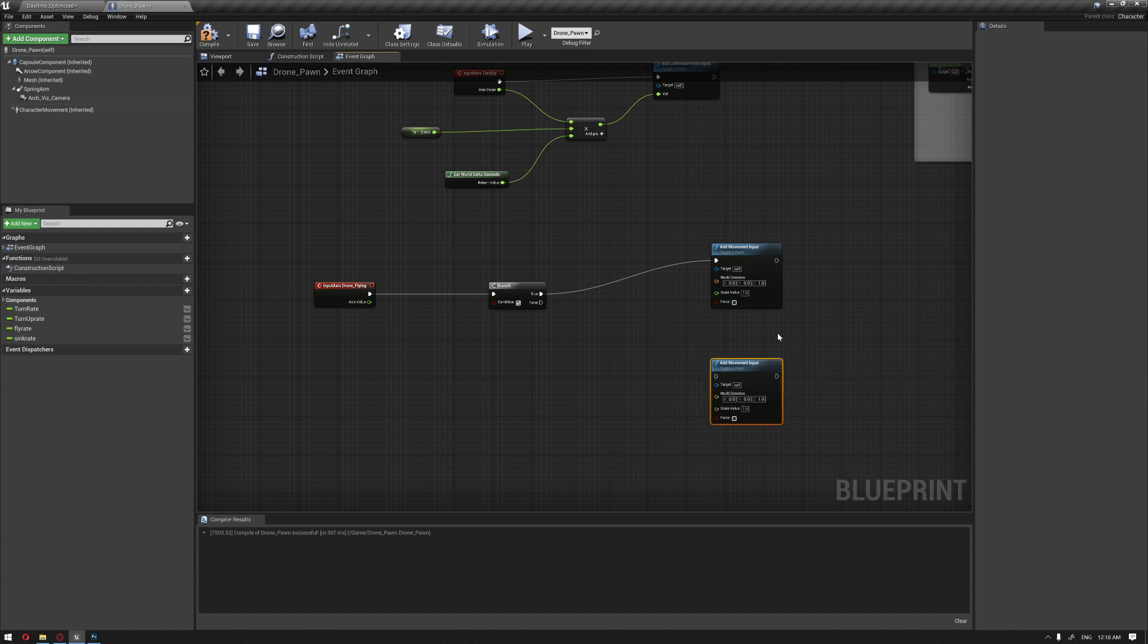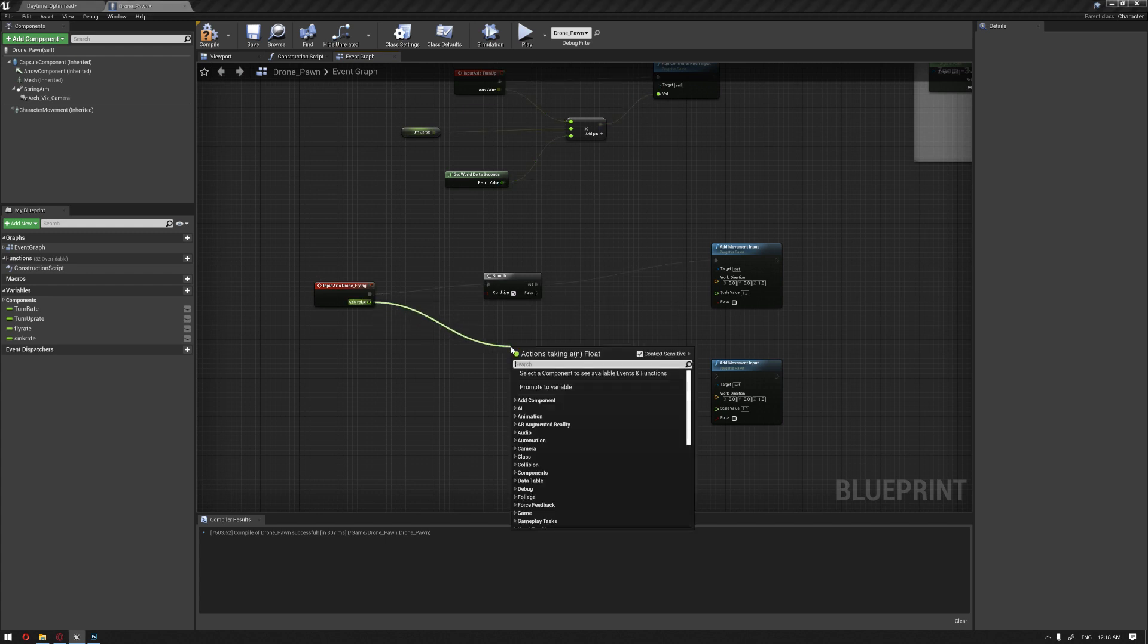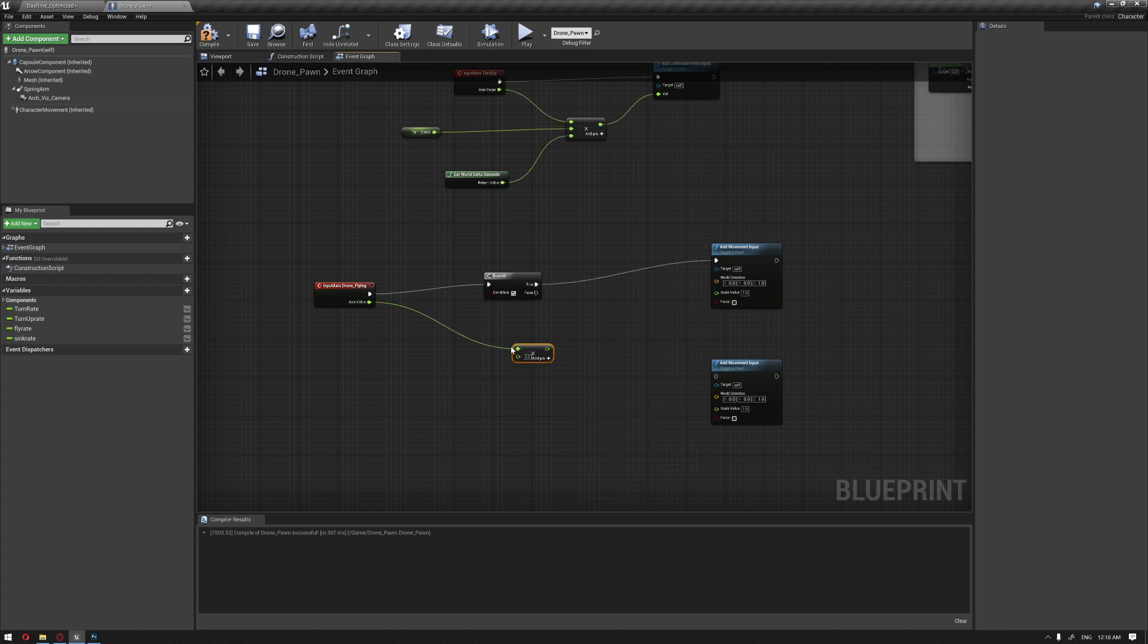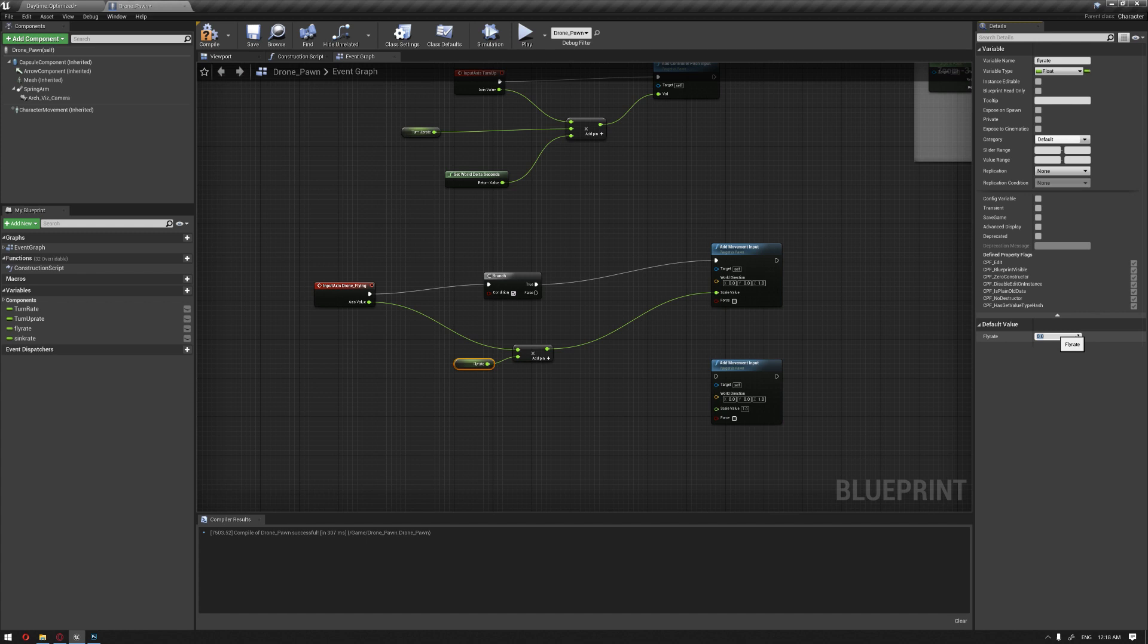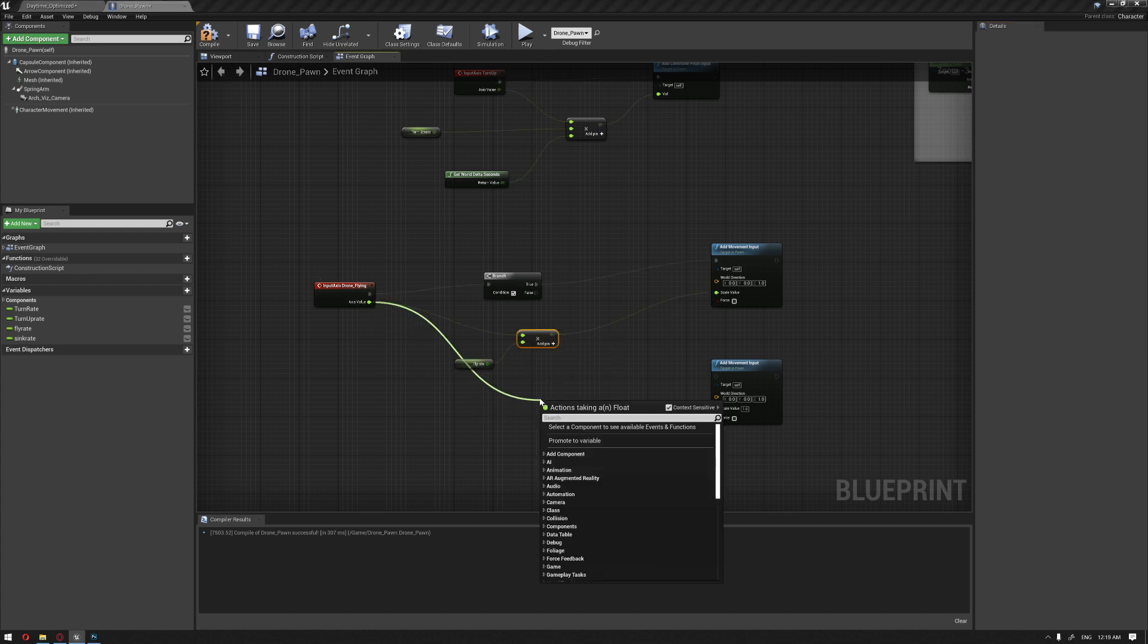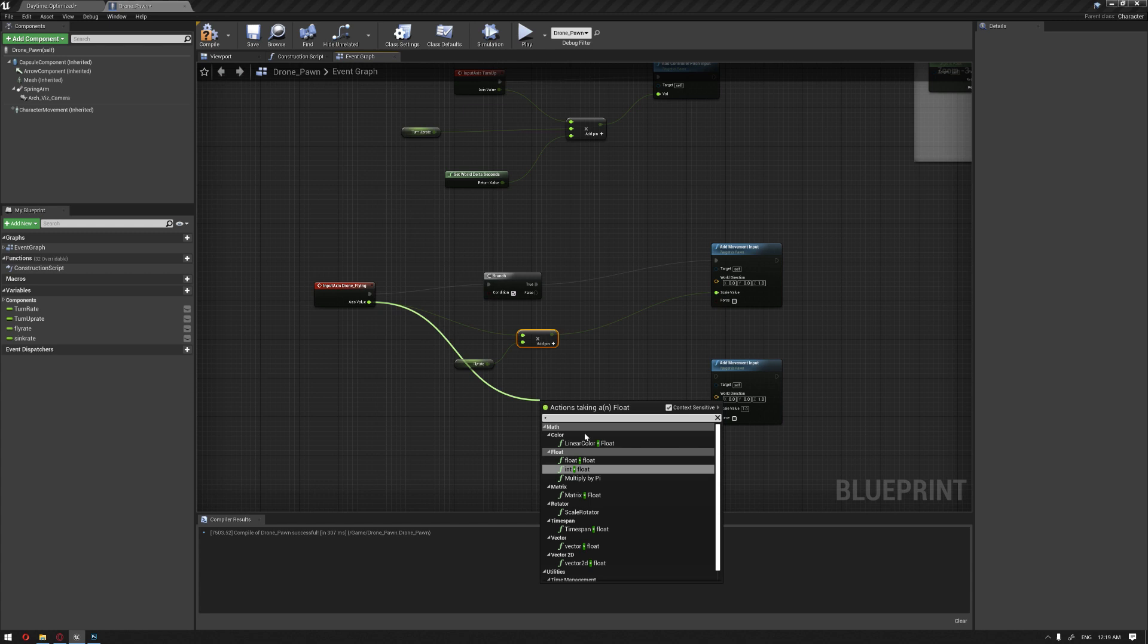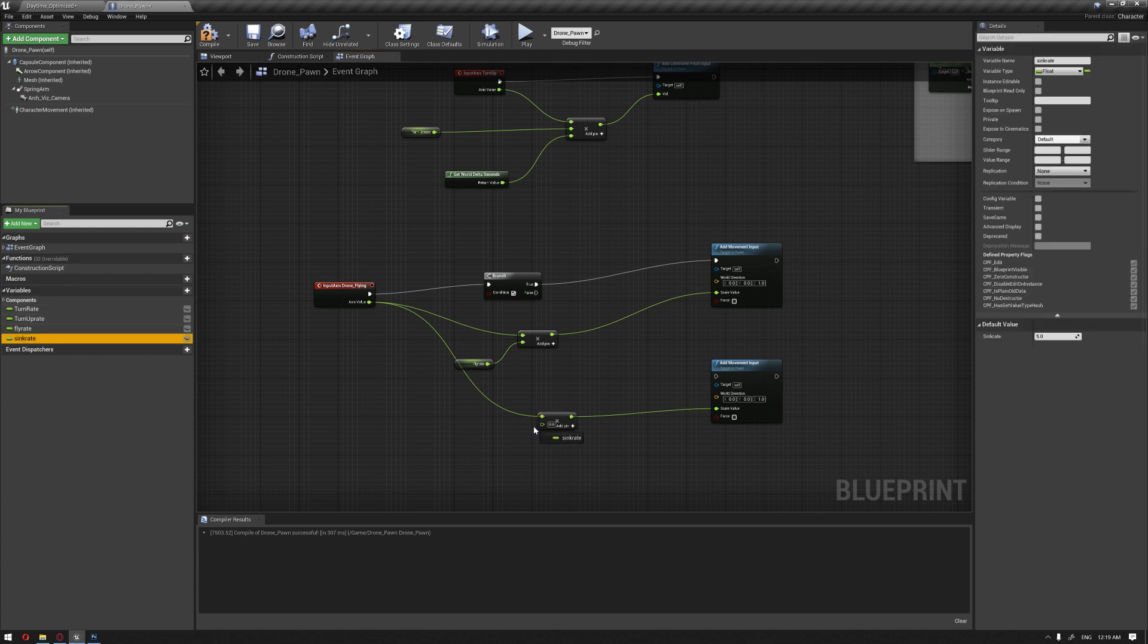Out of this branch we'll add movement input representing both movements for fly rate and sink. I'll drag from the axis value a multiplication float by float, then connect our fly rate. We'll set the fly rate value to 5, representing how fast the drone will go up.